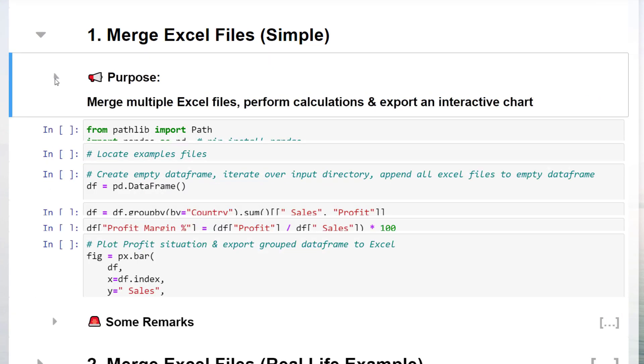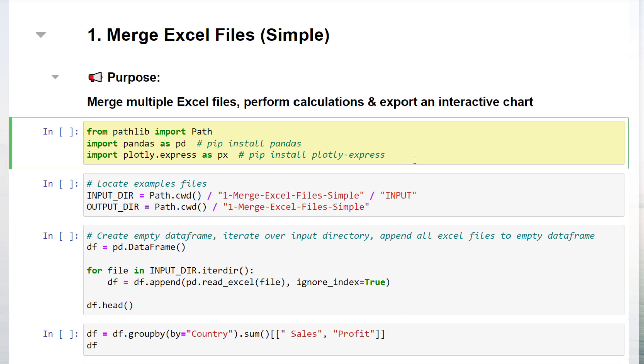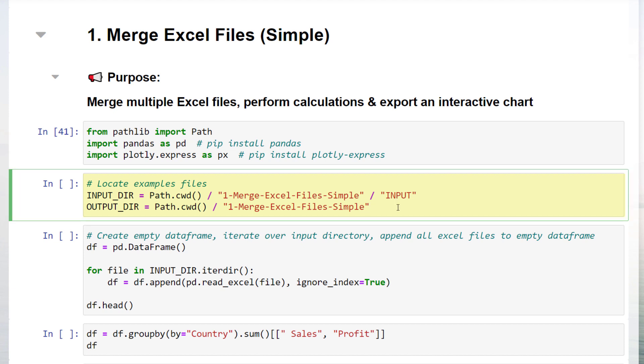As a first step, I will import the libraries. Pathlib is a standard Python module, so no additional installation is required. I will also import pandas as pd and plotly express as px. Then I am going to declare the path of the example files we just have seen. As we will also be exporting an interactive chart, I will also declare the output directory.